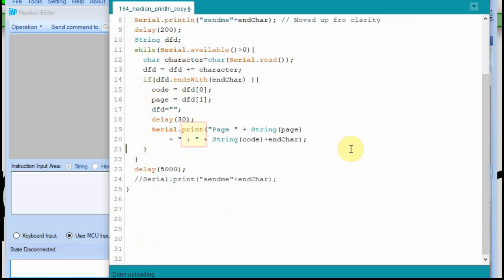So now down here where we print that page number, we're just doing it as a print. We're not adding the two characters, the line feed and the carriage return to the end, but we still have it on the send me command. So I'm going to load this in and we'll see what we get.